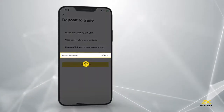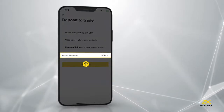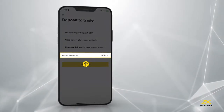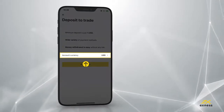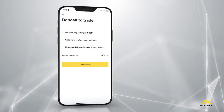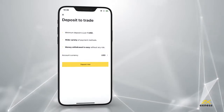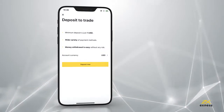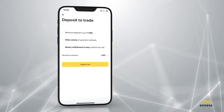Set the account currency, keeping in mind you cannot change this later. At this time, you may be prompted to make your first deposit, but this is optional.